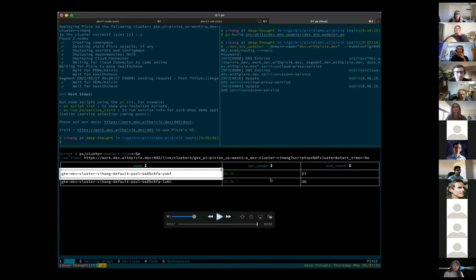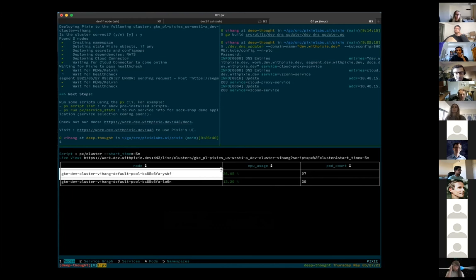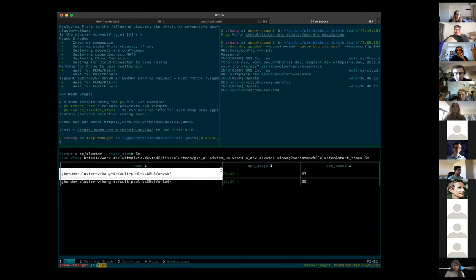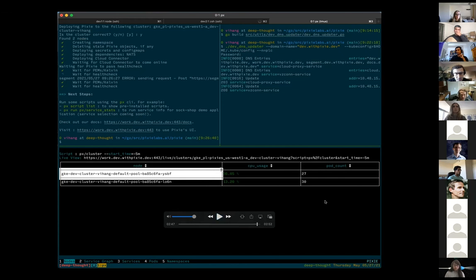Yep, as Zain mentioned earlier, this is still a work in progress and we're trying to smoothen out the edges as much as possible. There's a small bug with the UI right now, which we're in the process of fixing so you will be able to also access the UI just like you did with the live CLI here.